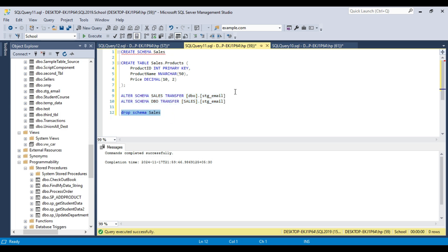So this is how you can create schemas, create tables inside a schema, move tables from one schema to another, and drop a schema. Schemas can be really helpful if you have a very big project with a large database and you want to organize the tables properly. If you have any questions, comment on the video, and you can also download the script from the link in the description. Thank you for watching — please click the like button, subscribe to our channel, and press the bell icon to be notified every time I upload a new video.